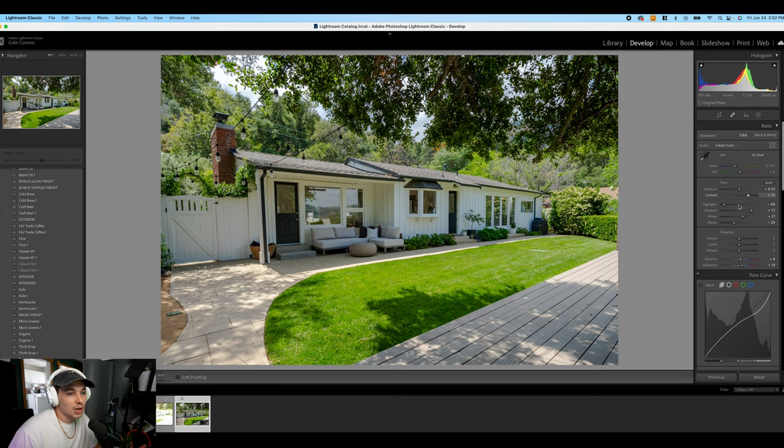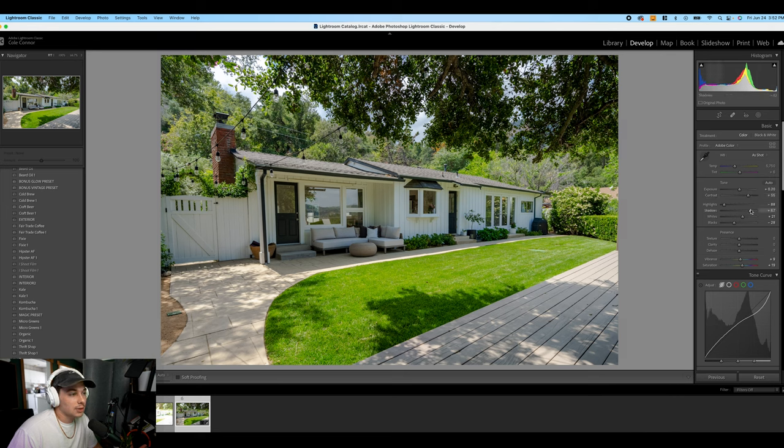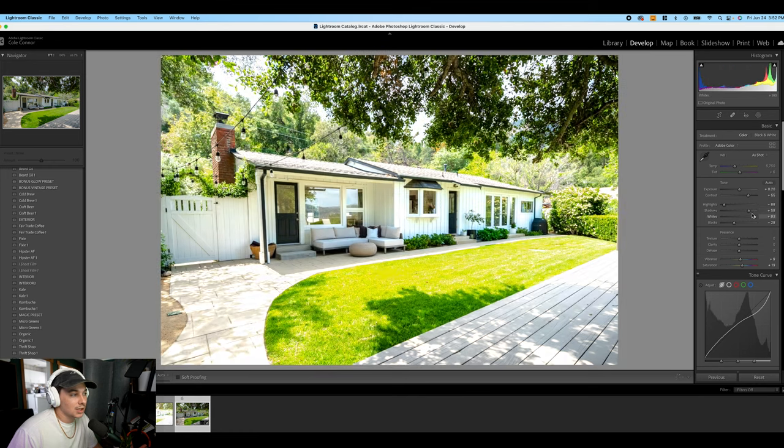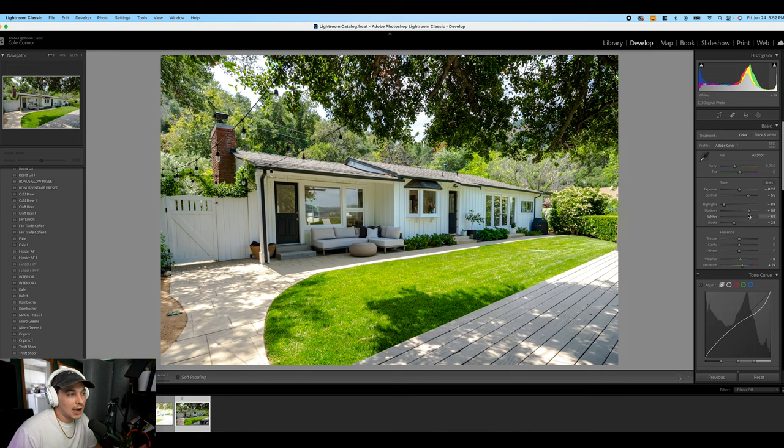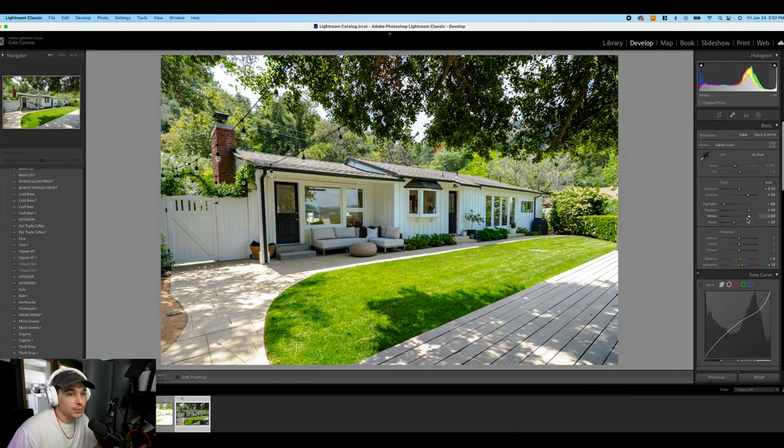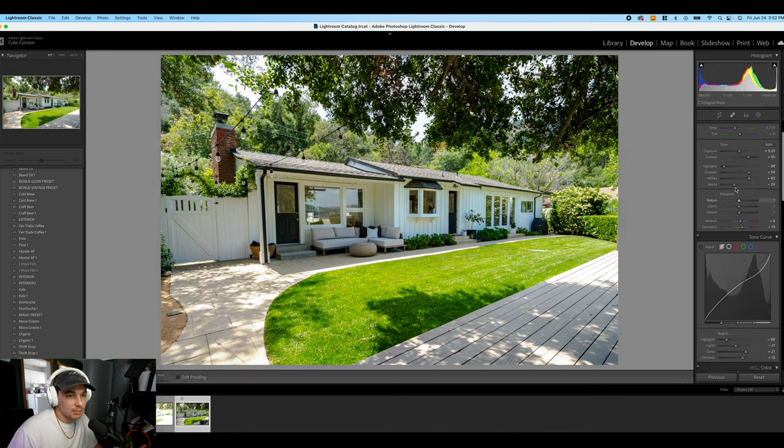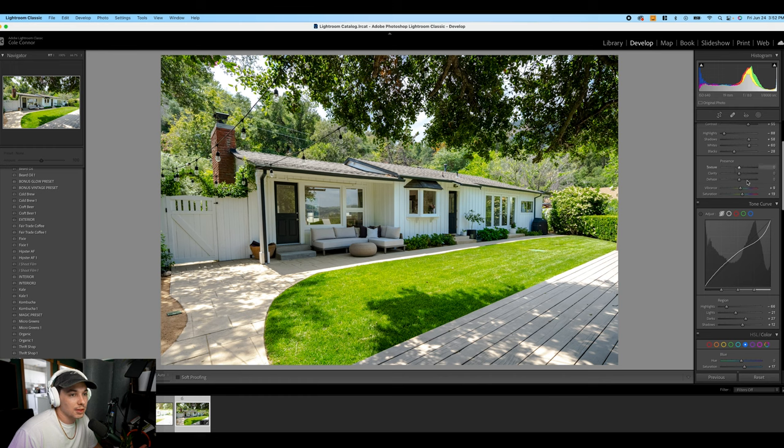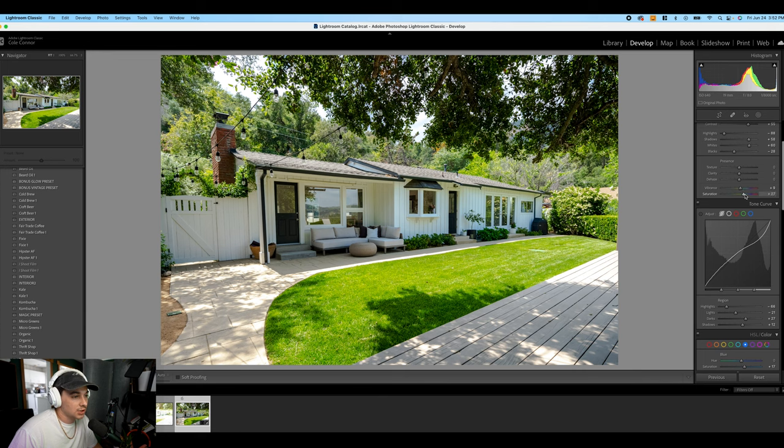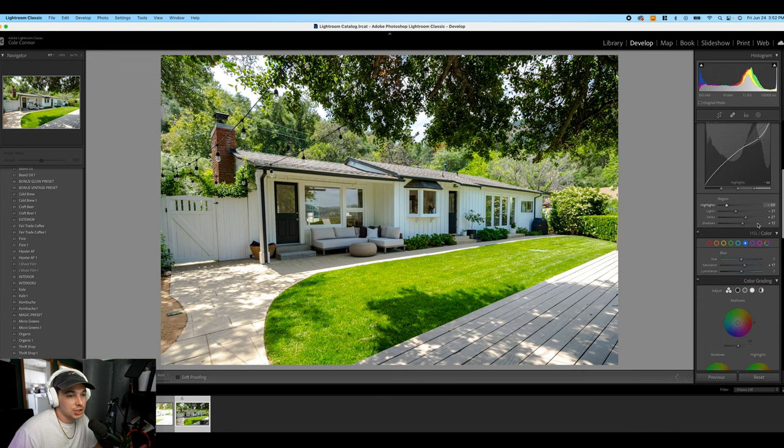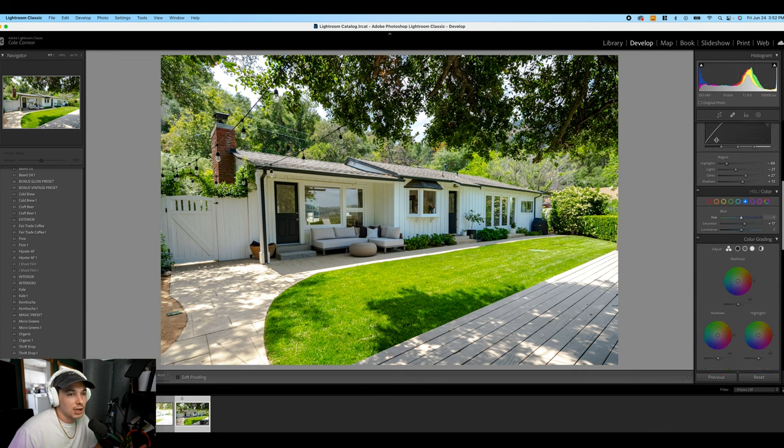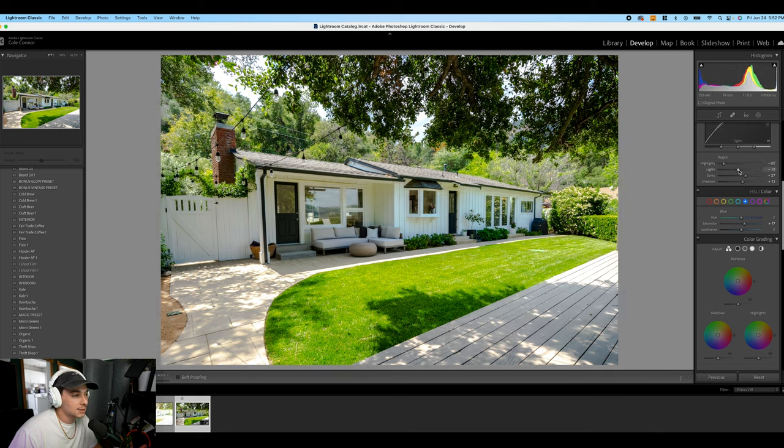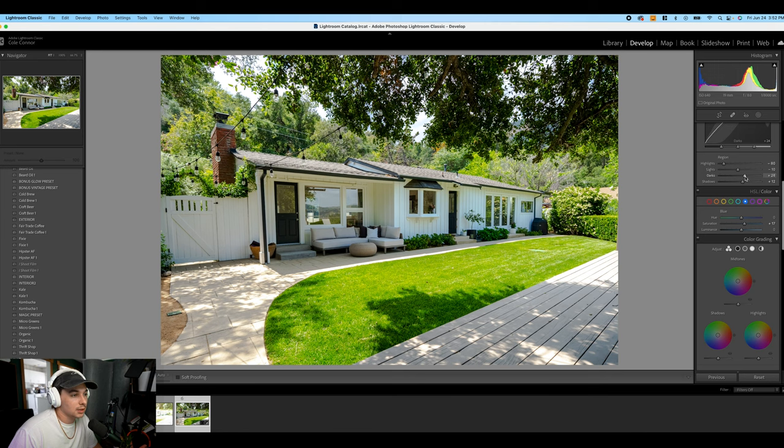Contrast going up, highlights down, shadows up. I might play with that to see what I like here. Whites, I usually like high whites if possible. Blacks down a little bit. I'm not really messing too much with this right here unless we're brushing. Vibrance up a little bit and then saturation, which I might do a little more saturation here. Highlights down a little bit. I can play with that. Lights up that a little bit.